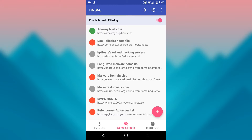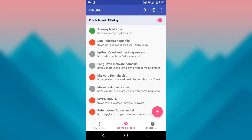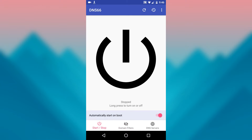You can do that by tapping the red dot to the left. When you have successfully enabled an adblocking host file, the dot will turn green. From here, go to the tab in the bottom left called Start/Stop, then tap the refresh icon near the top of the screen.